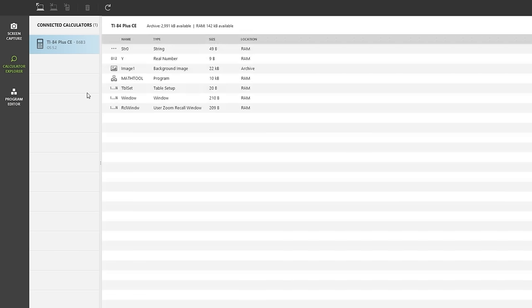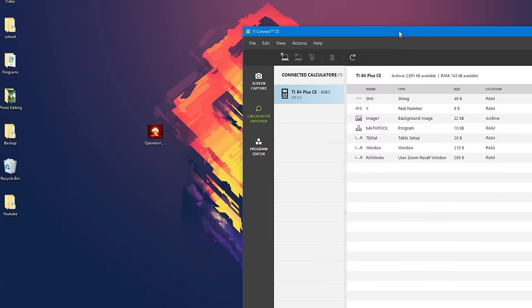Now you should see a list of everything that is on your calculator. Don't worry if it doesn't look exactly like this, it will look different for everybody. So now just drag this window off to the side,